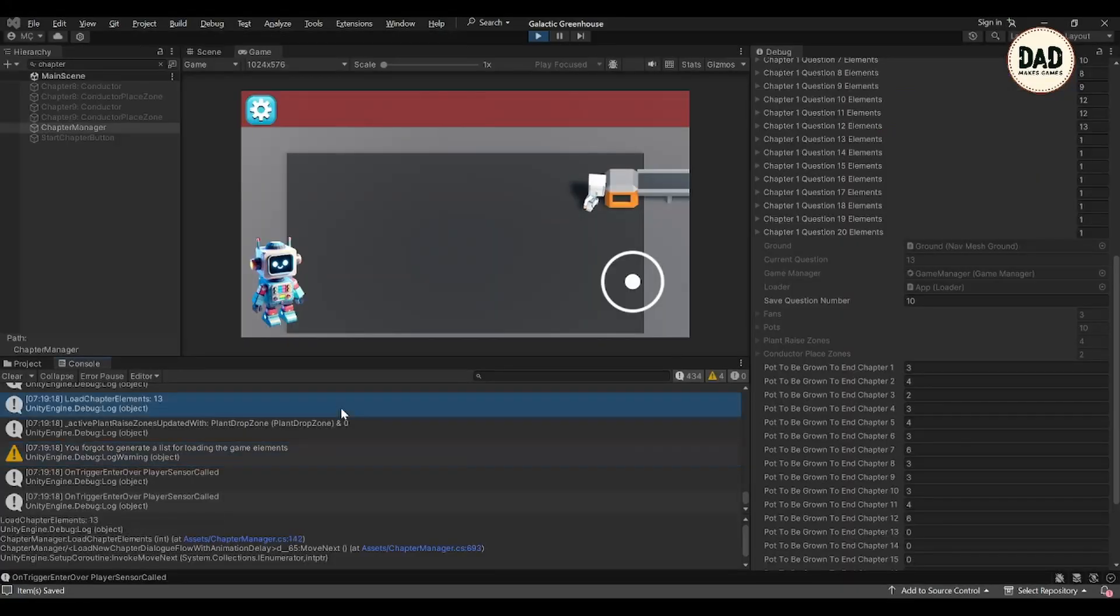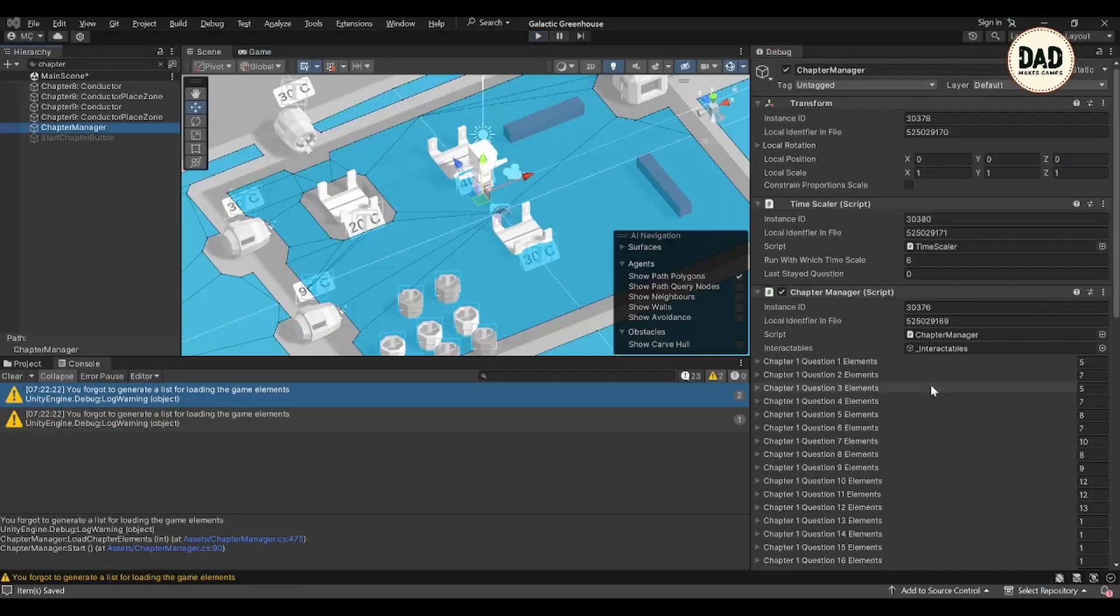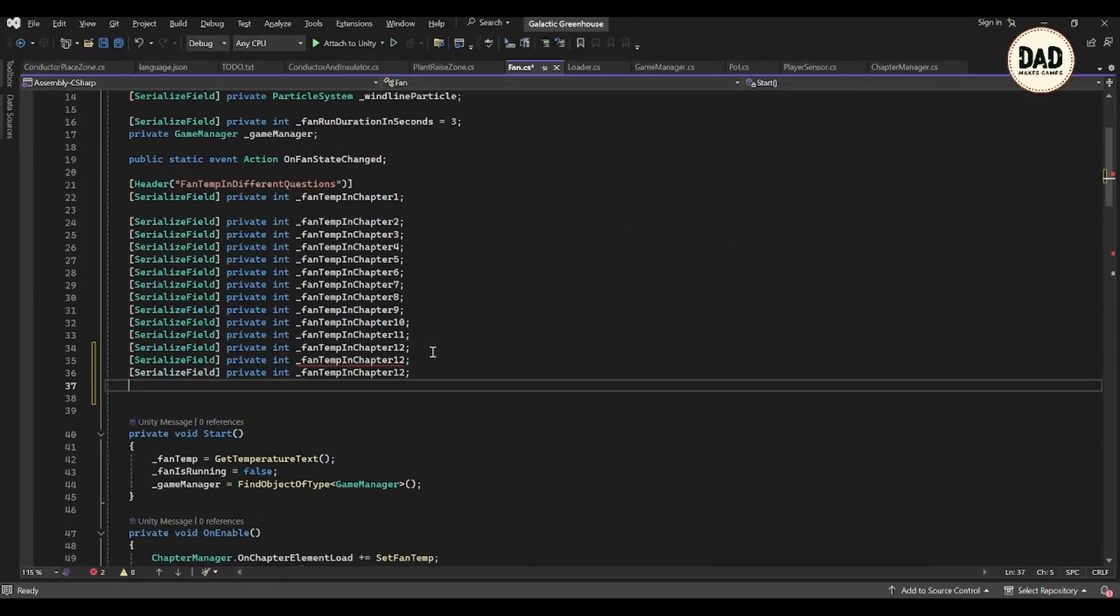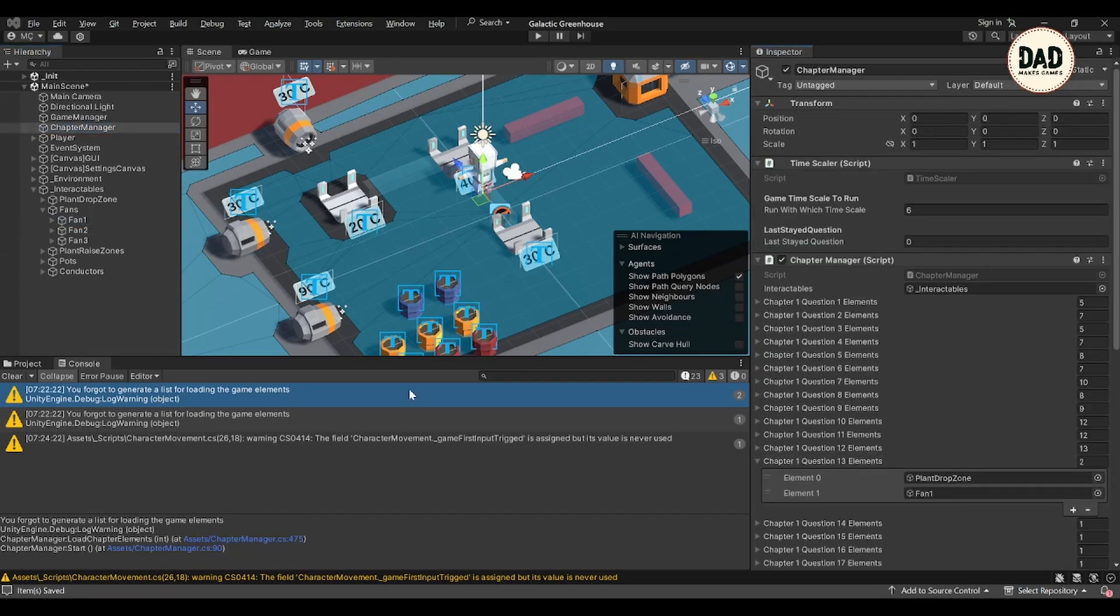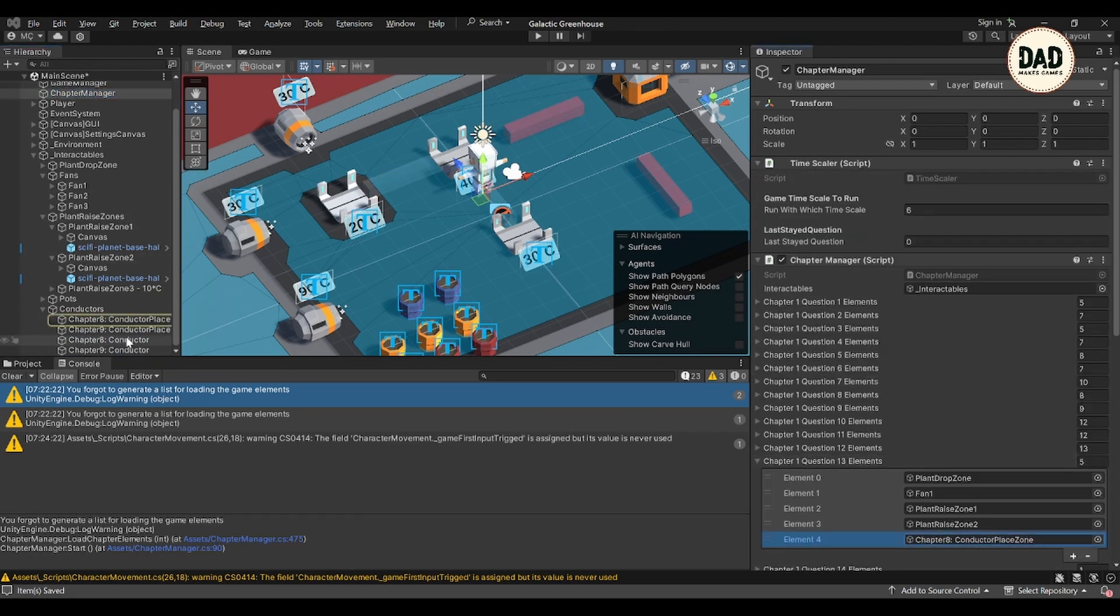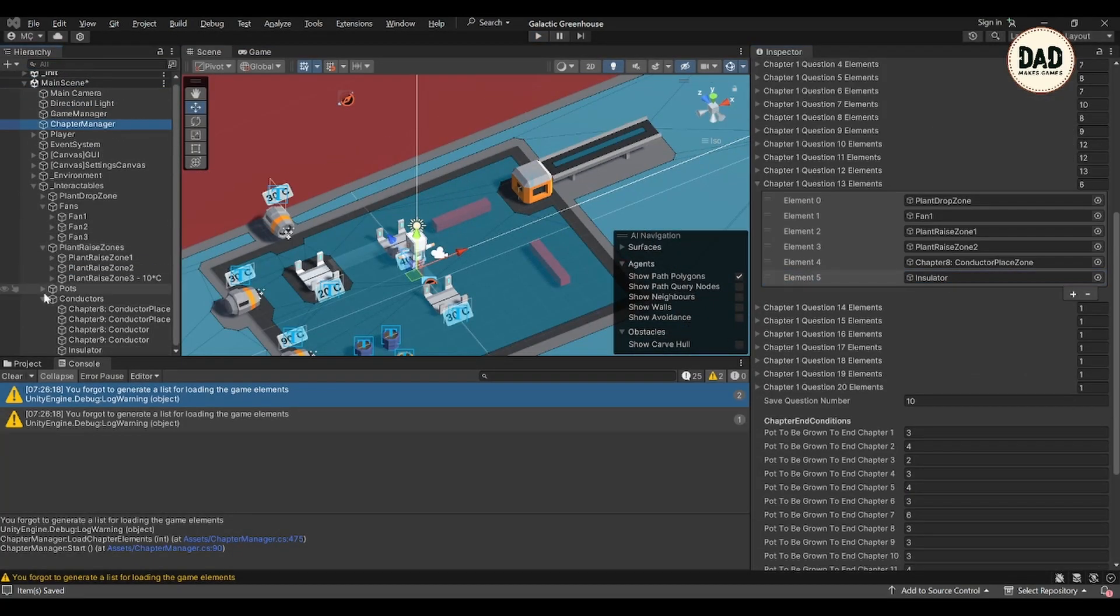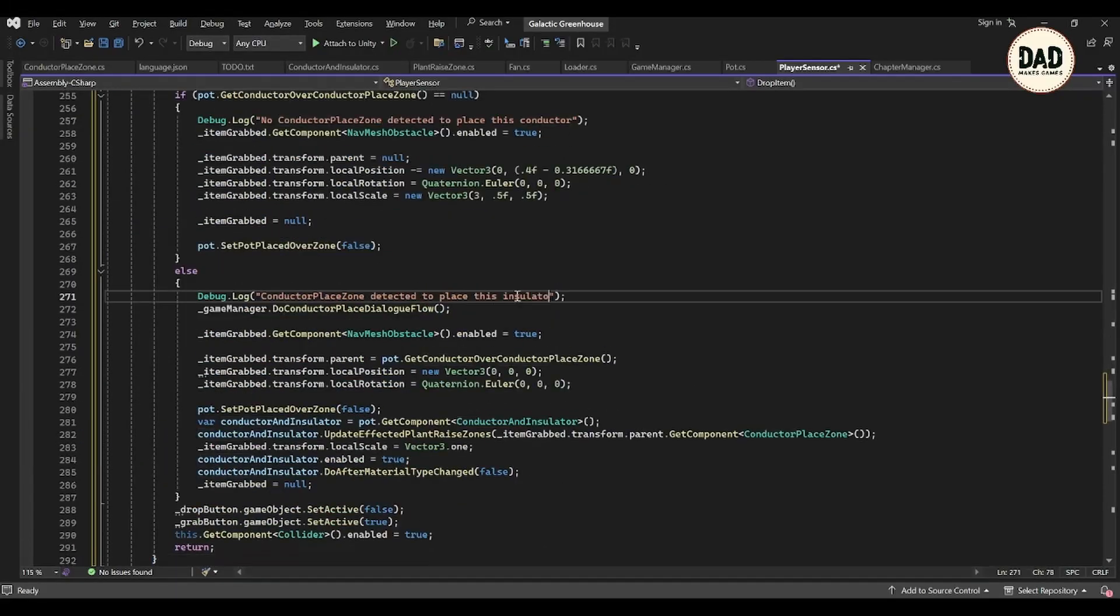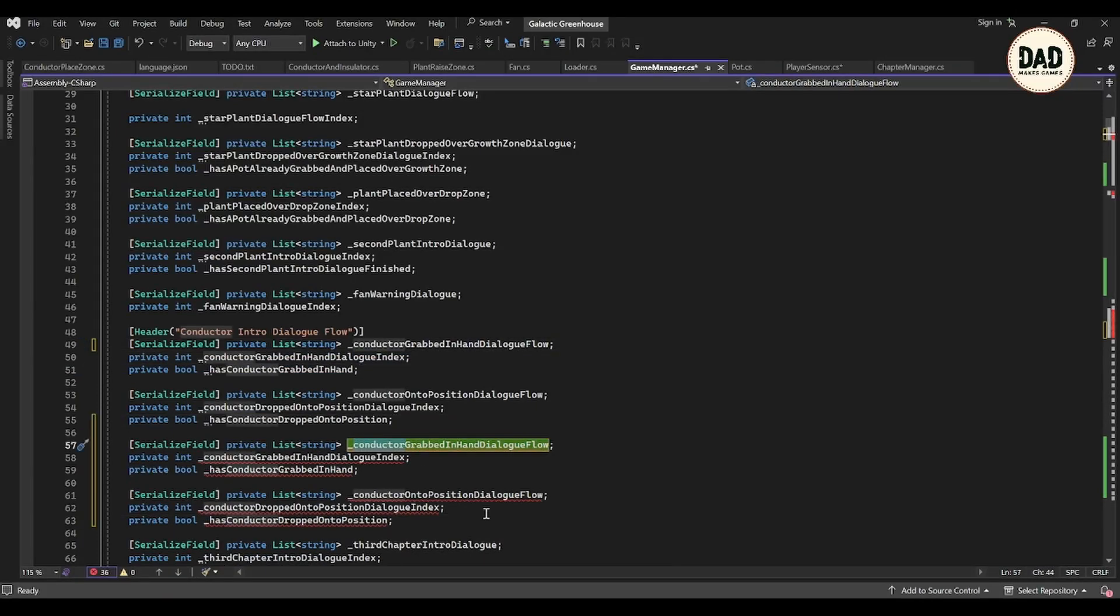Before we call it a day, let's chat about something small but important in game making: what we call our scripts. It might seem minor, but the names we pick for our scripts really help us, and maybe others, understand what's going on in our game's code. Today I thought hard about changing the name of a key script to make it clearer. It goes to show that even the little choices in coding can make a big difference in how easy it is to work with our game later on.